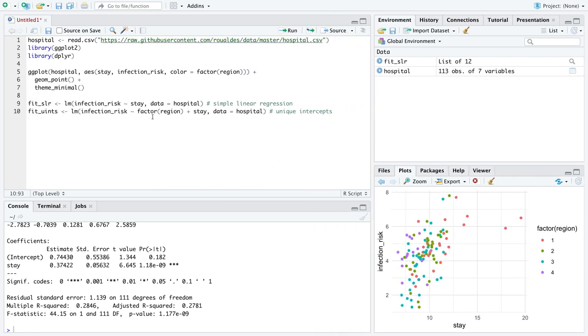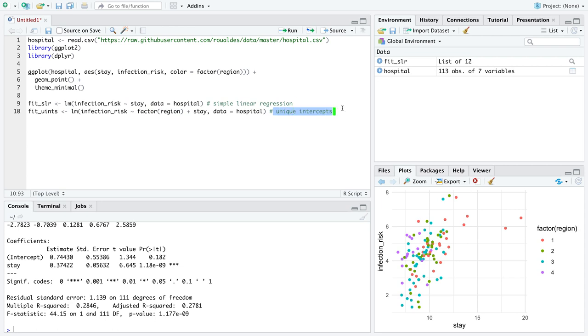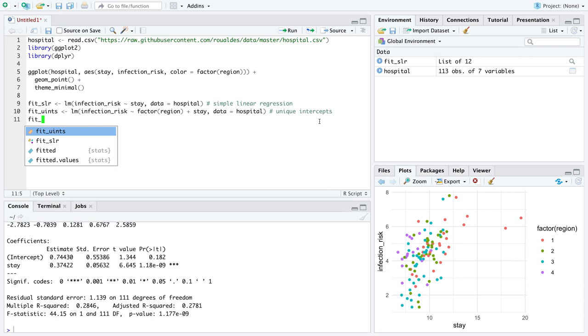You can still use the same function LM, we still want infection risk as the numeric response variable, we want region to be the categorical explanatory variable and then watch this, just plus stay. If we just go categorical explanatory variable plus numeric explanatory variable we will get a model that has unique intercepts but the same slope.